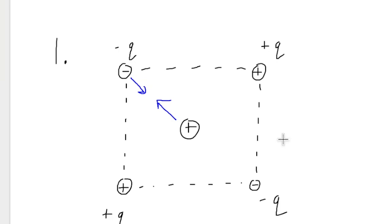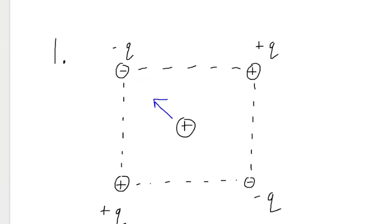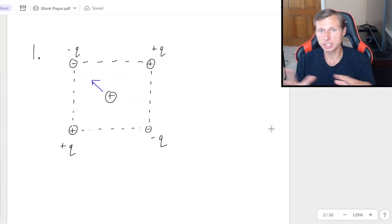We would say that they want to attract towards each other. So the arrows would point this way. And remember, I'm talking about the net force for the middle charge. In other words, I only care about that arrow pointing up into the left. So I'm going to erase the other one because it's not important.